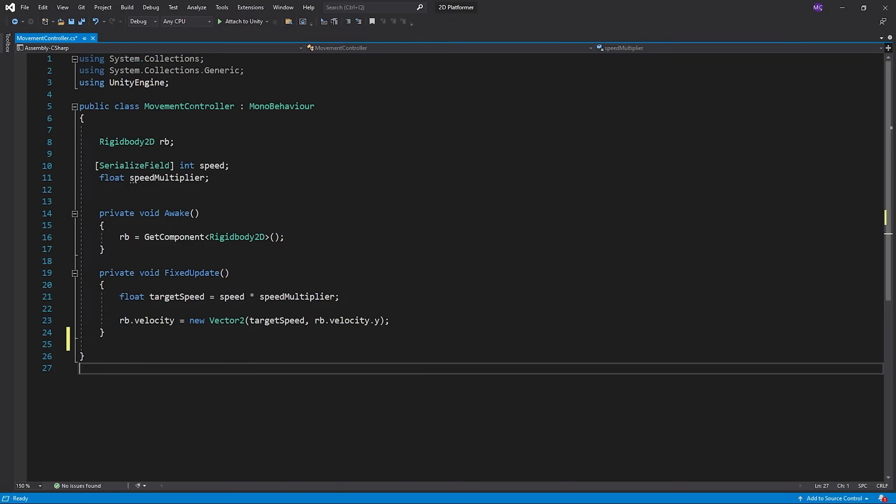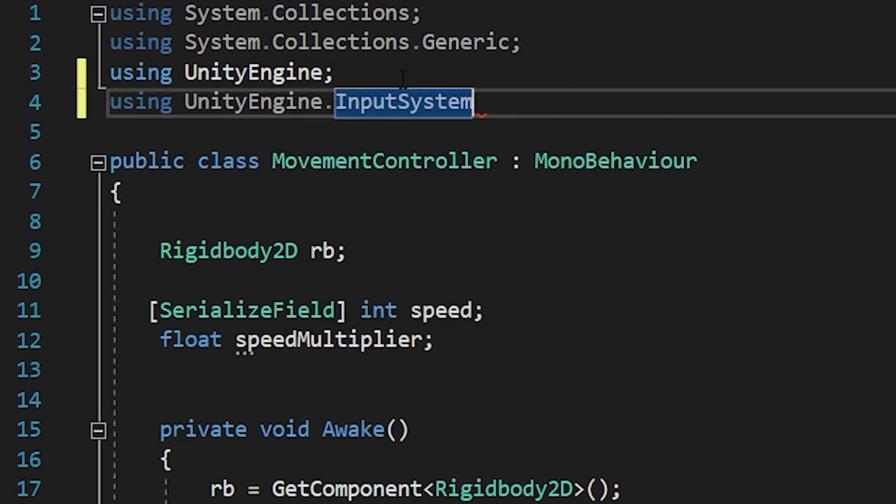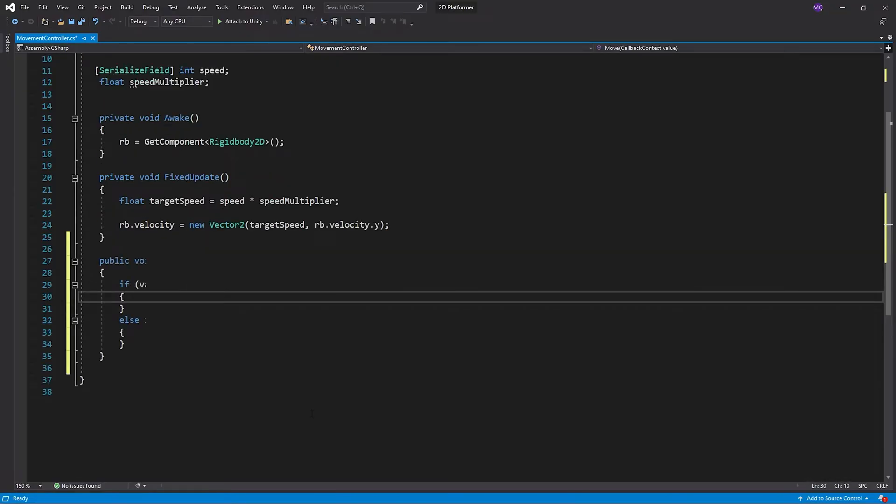Back the movement controller script. I created method to detect inputs.